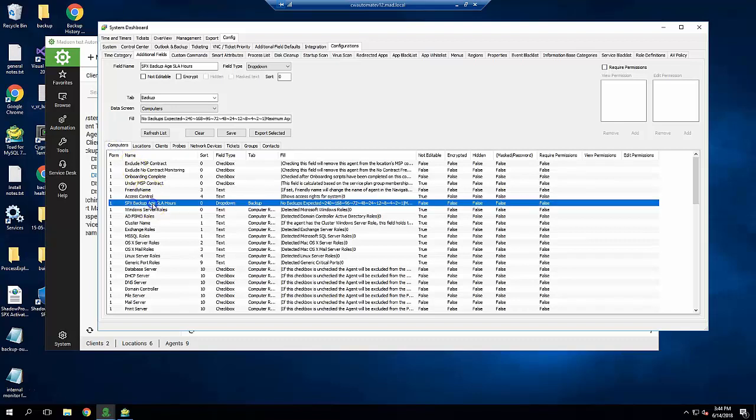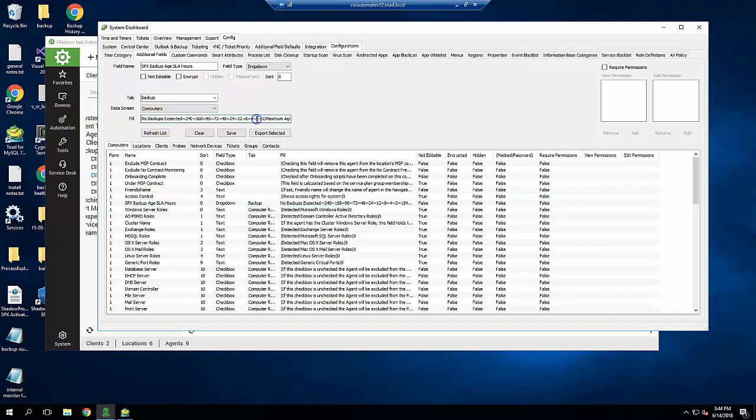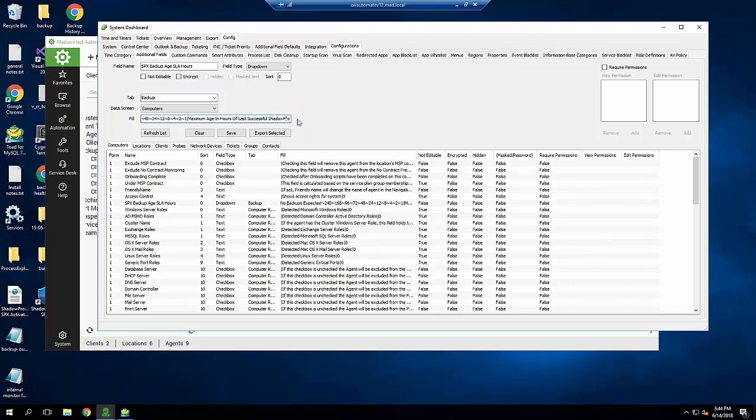Fill out the fields as shown here. Field name is SPX Backup Age SLA Hours. Field type is Dropdown. Tab is Backup. And fill is a bit complicated, but not too bad. It's a tilde separated list of values that will appear in the dropdown. For example, I have values of No Backups Expected, 240, 168, and so on. Next is a pipe character followed by a description. In this case, maximum age in hours of last successful Shadow Protect SPX backup. Lastly, one more pipe character, and then the number 2 to indicate a dropdown list. Finally, press Save or Add.